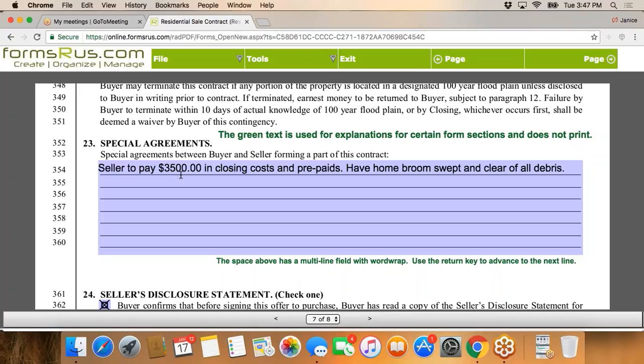That's it for today's first walkthrough of the sales contract. There's a lot more we can cover, but this gives you a basic understanding. This will be uploaded on YouTube for review. If you have any questions, put them on the Facebook page once it's announced, or email me directly — and as always, call me anytime during the negotiation process. Have a great evening, everyone — appreciate it!